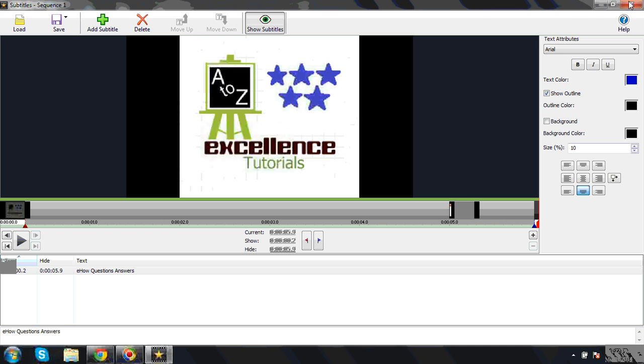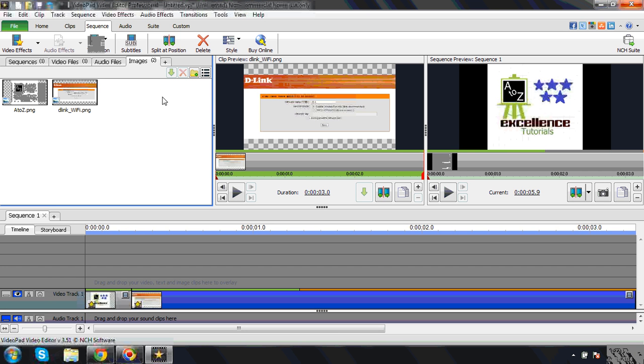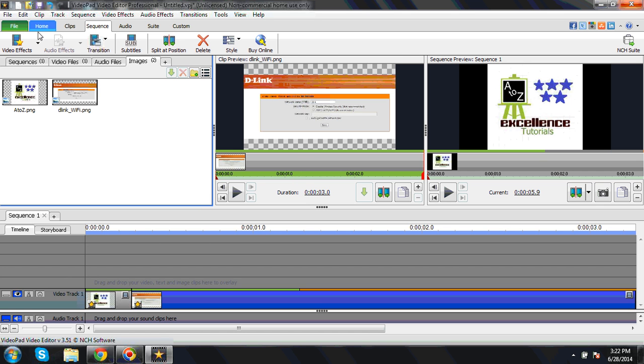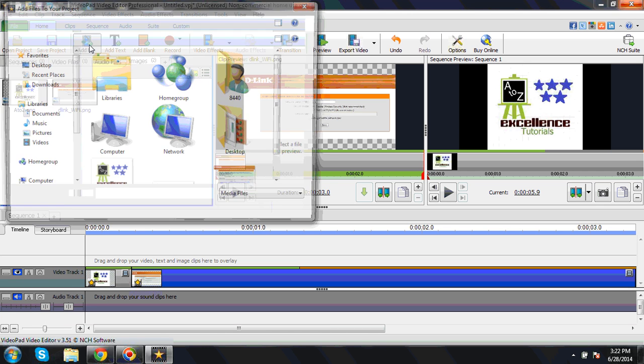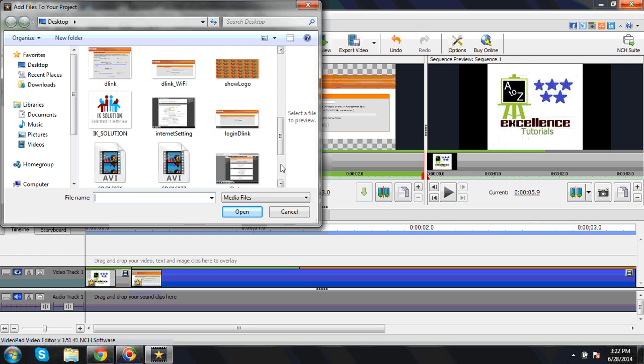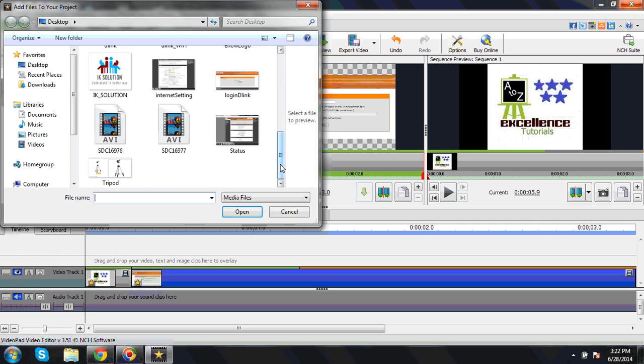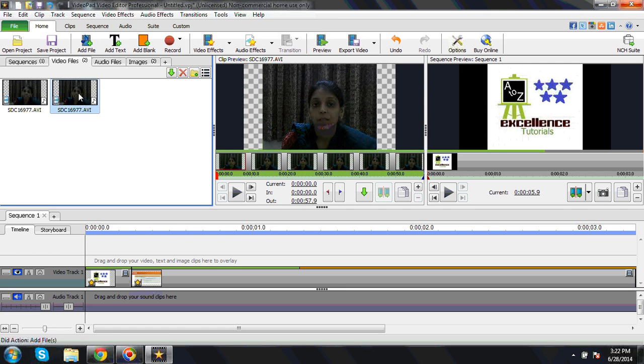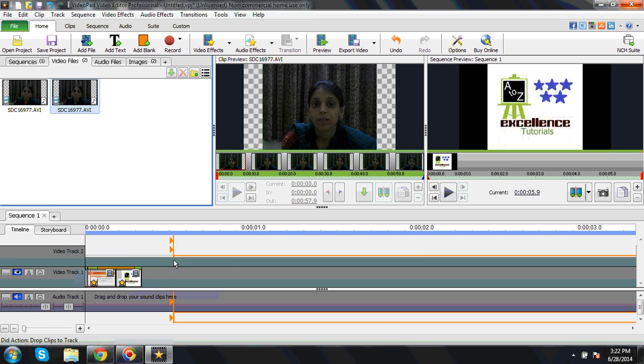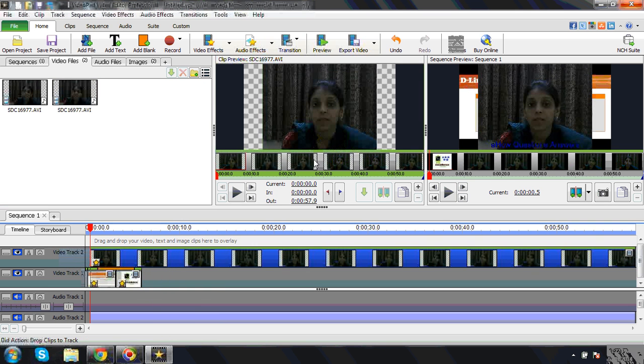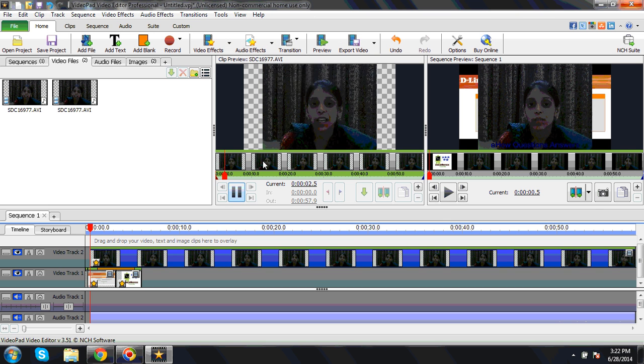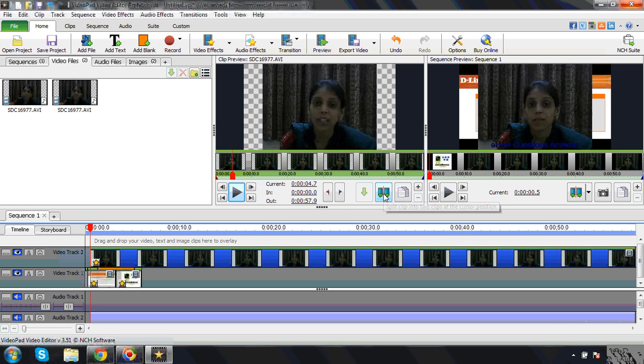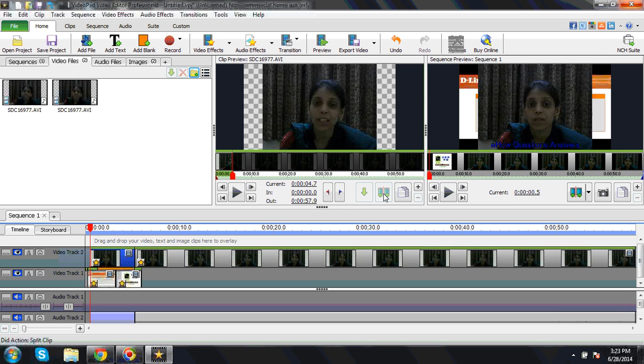Currently I'm not doing all that. Here you can split the video. Suppose I will just demo that. I will add a video file. Here is the video file. I will just drag and drop here. Now once I will play this, suppose I will pause here.